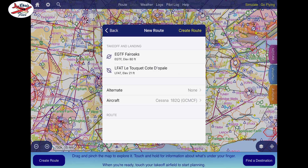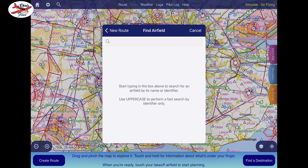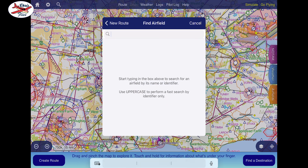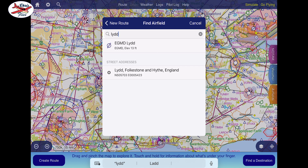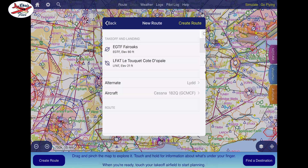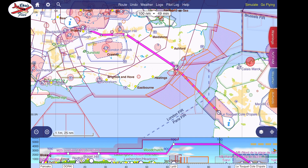I've already got my aircraft set up in the settings and I'm going to put in an alternate airfield. I'm going to put in Lydd in case La Touquet is foggy and we can just turn around and head back. So really, really simple — the first stage is done.